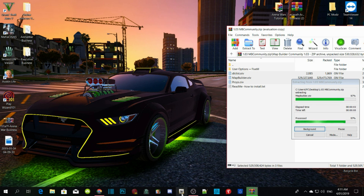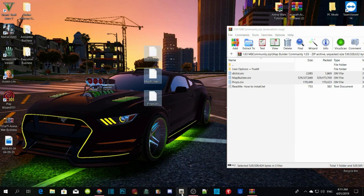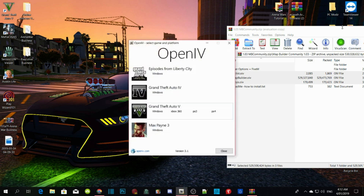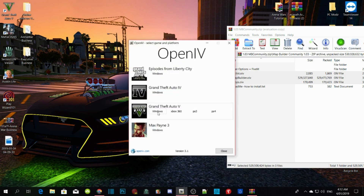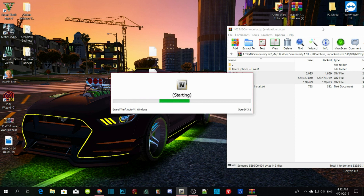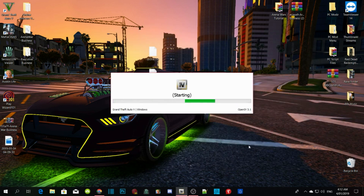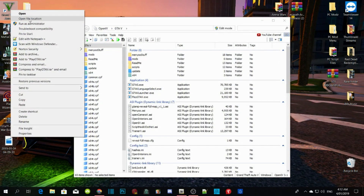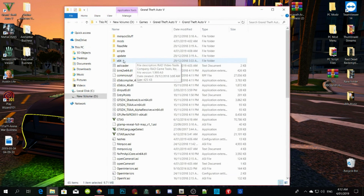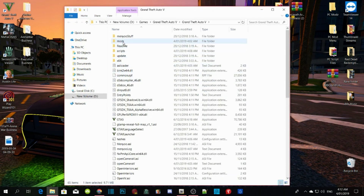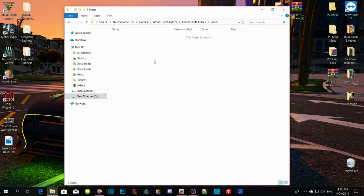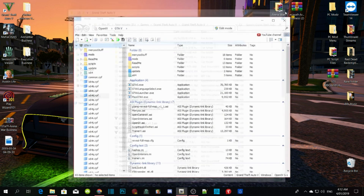Once you complete that, open up OpenIV. Go to Grand Theft Auto V Windows. Right-click and open file location. Go to your mods folder — there's nothing in there yet. So let's exit out of that.